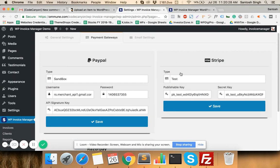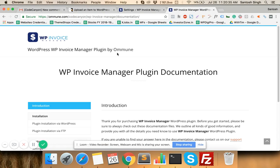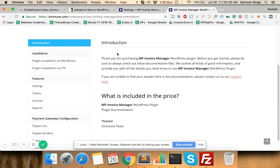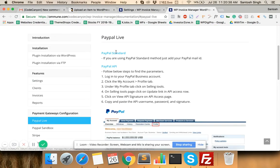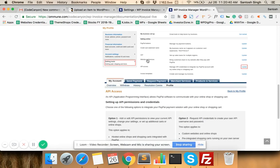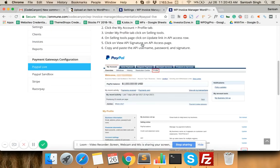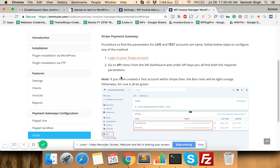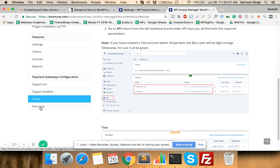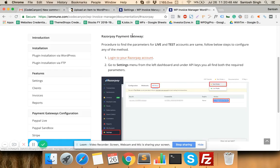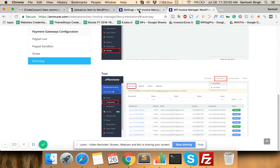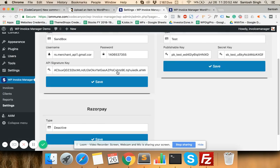If you have PayPal and Stripe accounts you can configure those accounts. For how to get the required parameters, go to the documentation page where you will find a step-by-step procedure to find the parameters from your PayPal account, and similarly for Stripe and Razorpay. The documentation lists everything needed to configure your payment gateways.